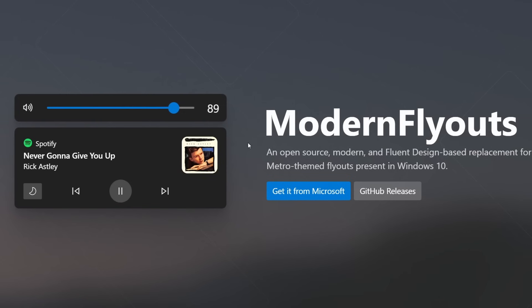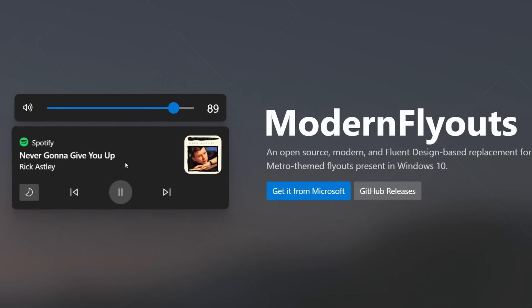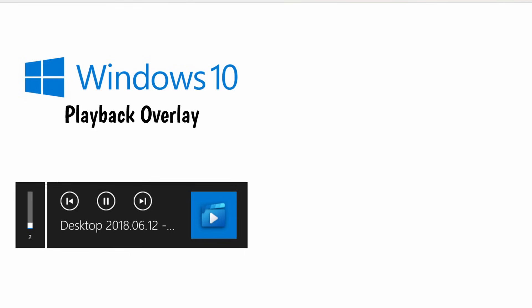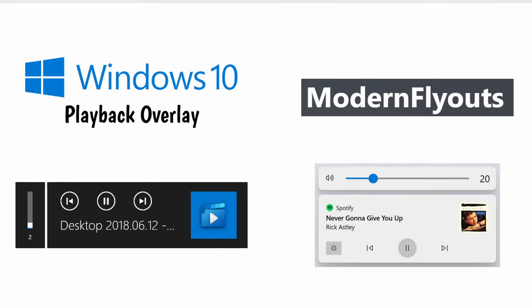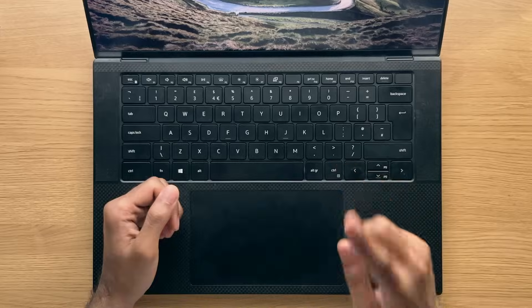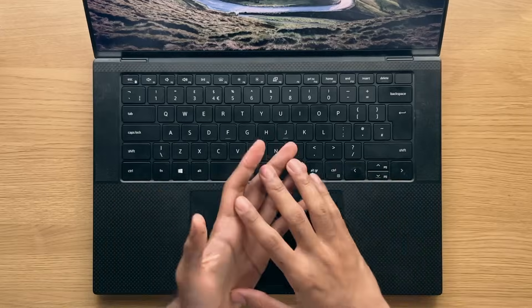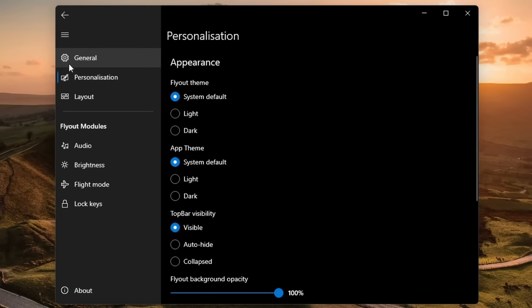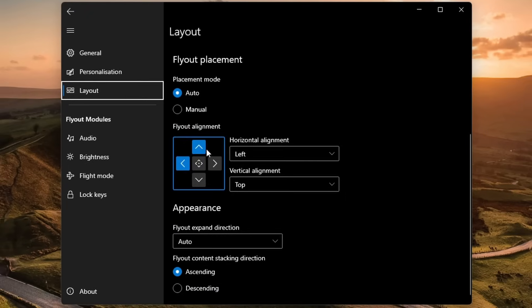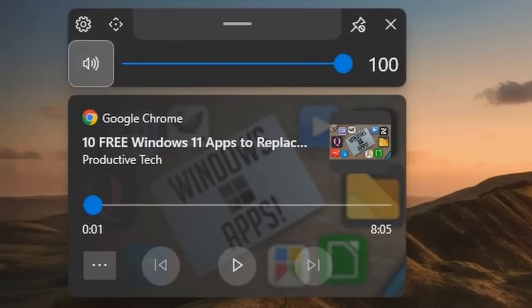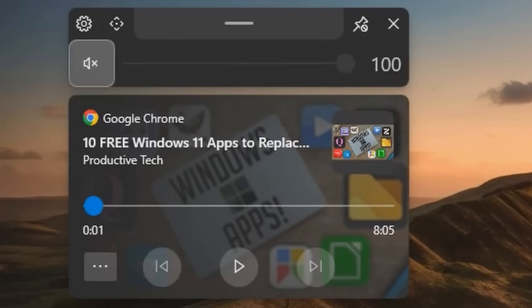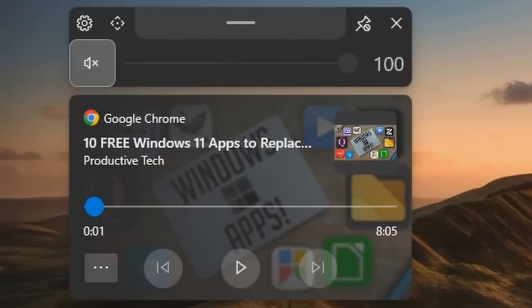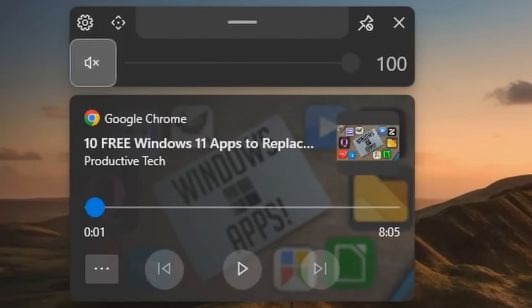Well this has gone completely in Windows 11, so to get it back, download the modern flyouts application, which gives you the same functionality that you had in Windows 10 but in Windows 11. It's also highly customizable regarding its UI and transparency, allowing you to reposition the UI wherever you like on screen, alongside giving you control over how long the flyouts remain on screen, and it's also open source.